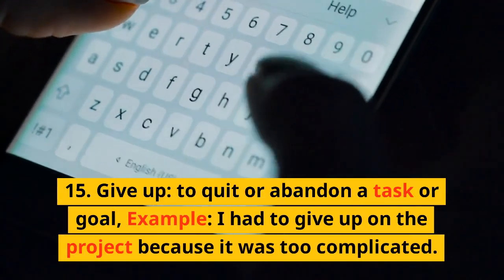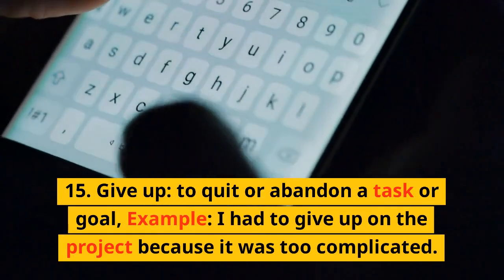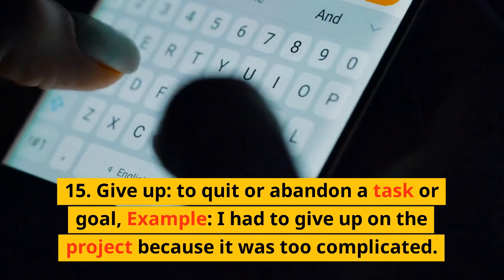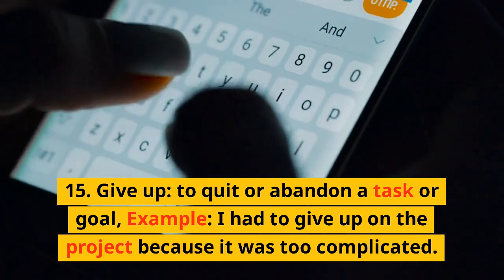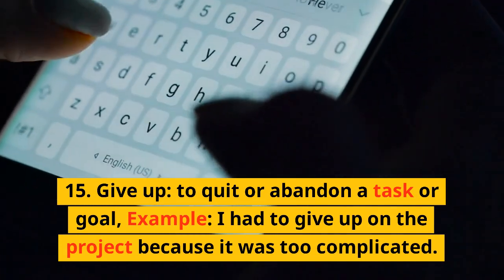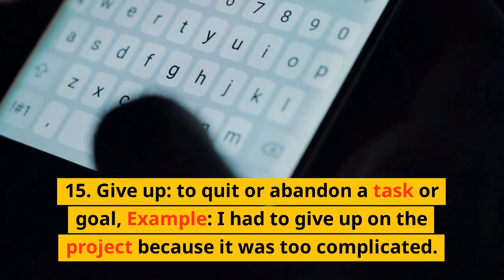15. Give up. To quit or abandon a task or goal. Example: I had to give up on the project because it was too complicated.